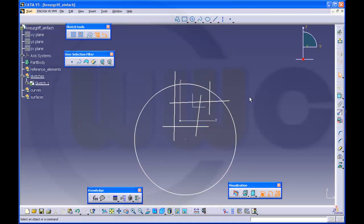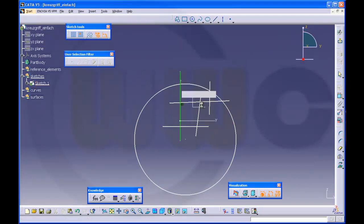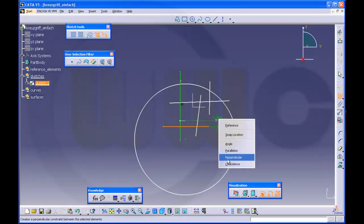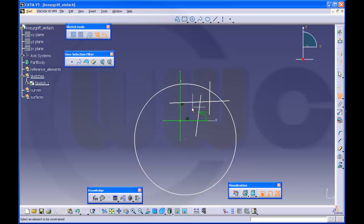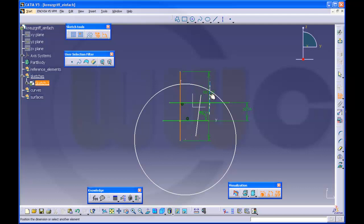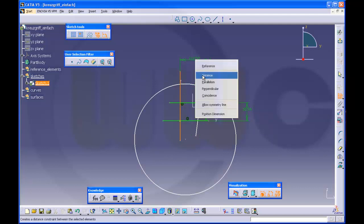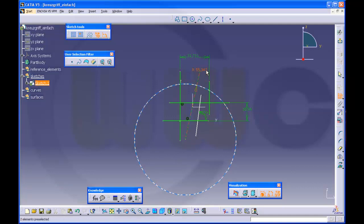Okay, give it some dimensions and constraints. Coincident, coincident, an angle, distance, another distance, a radius.